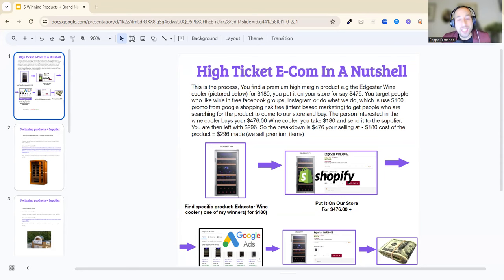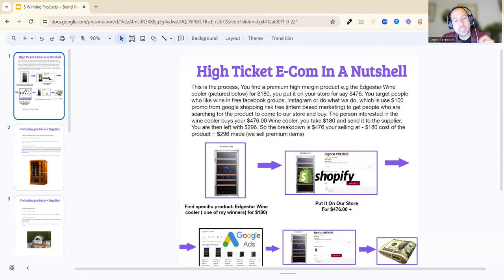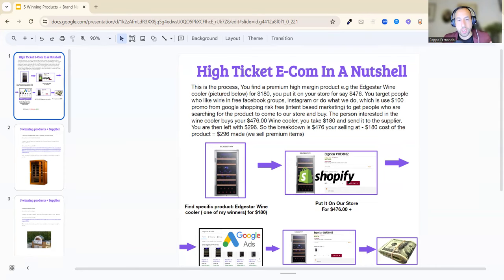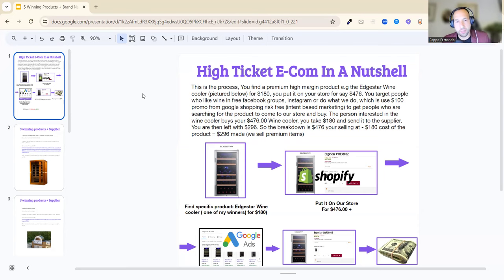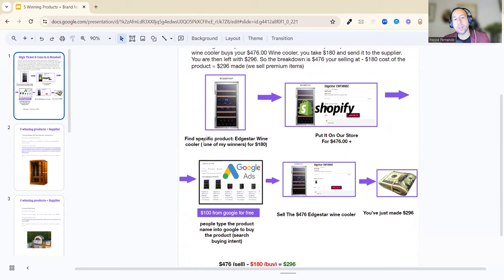The breakdown is $476 selling price minus the $180 cost equals $296 profit. We sell premium items. You may be thinking you don't want to spend money on ads, and that's fine. We also work with businesses like hotel chains and restaurants who are looking for these products. We do custom packages and become vendors for them specifically, so we have big deals: 10K, 20K, 30K contracts. That makes sense. So very simple: find a specific product, in this example EdgeStar wine cooler, for $180, put it on your store for $476, and run traffic.